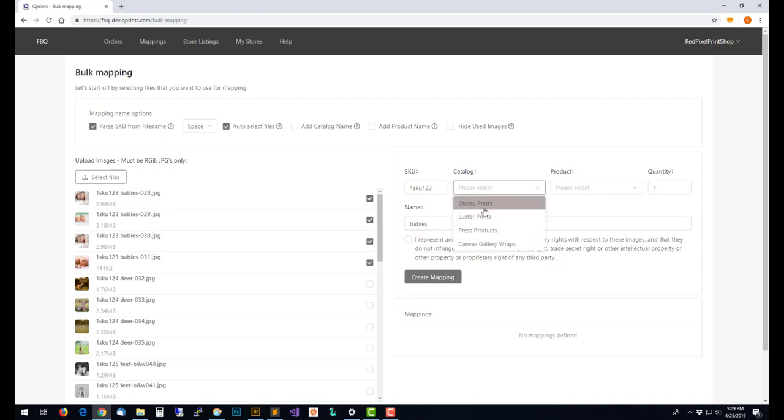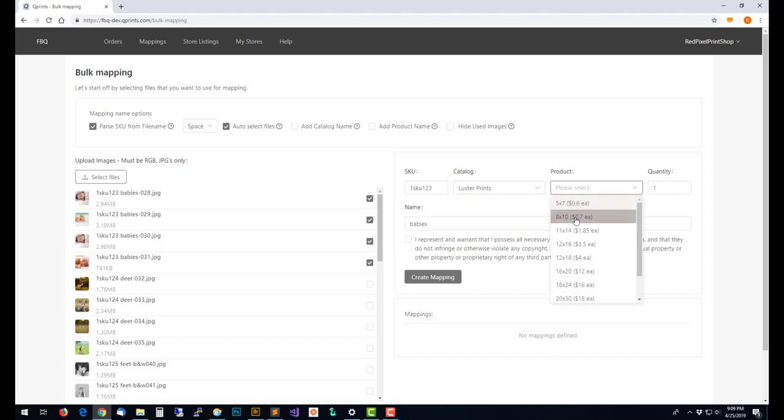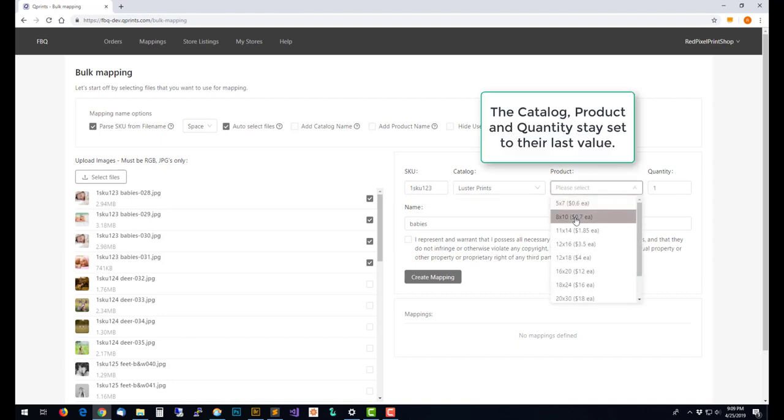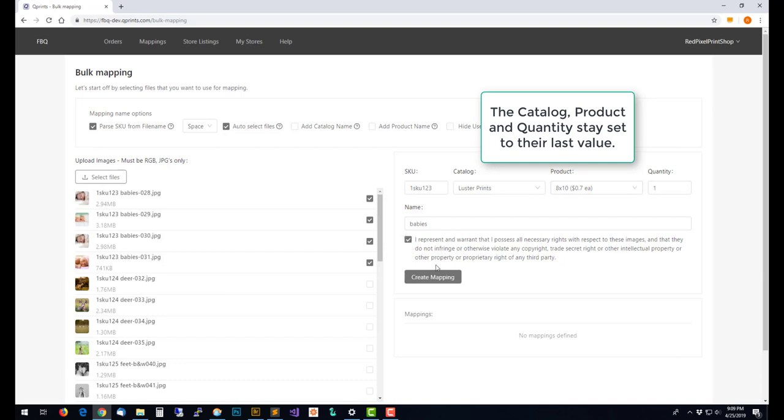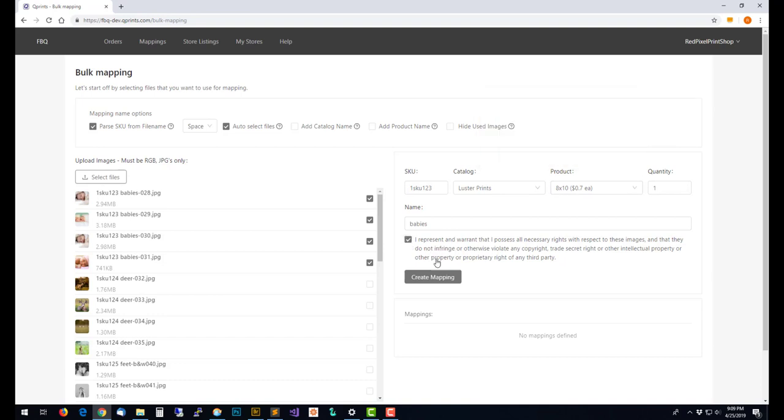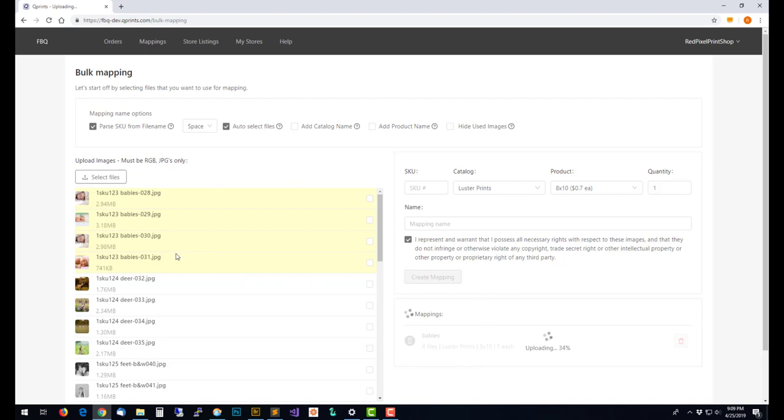Now I need to choose what catalog and what type of print. I'm going to say this is an 8 by 10 and it's going to be one of each file. Check the checkbox giving permission and then create a mapping. Now it's going to create that mapping.